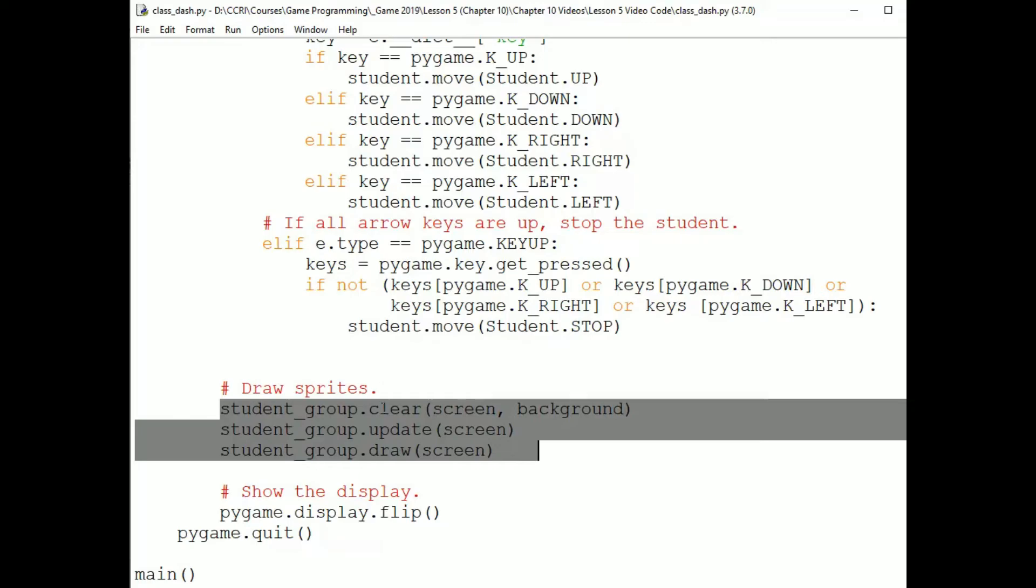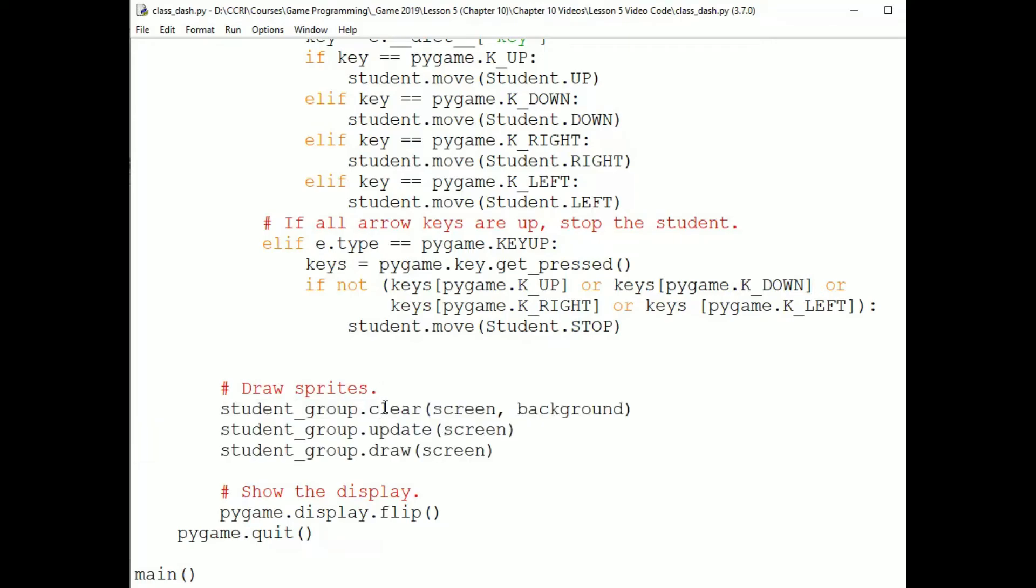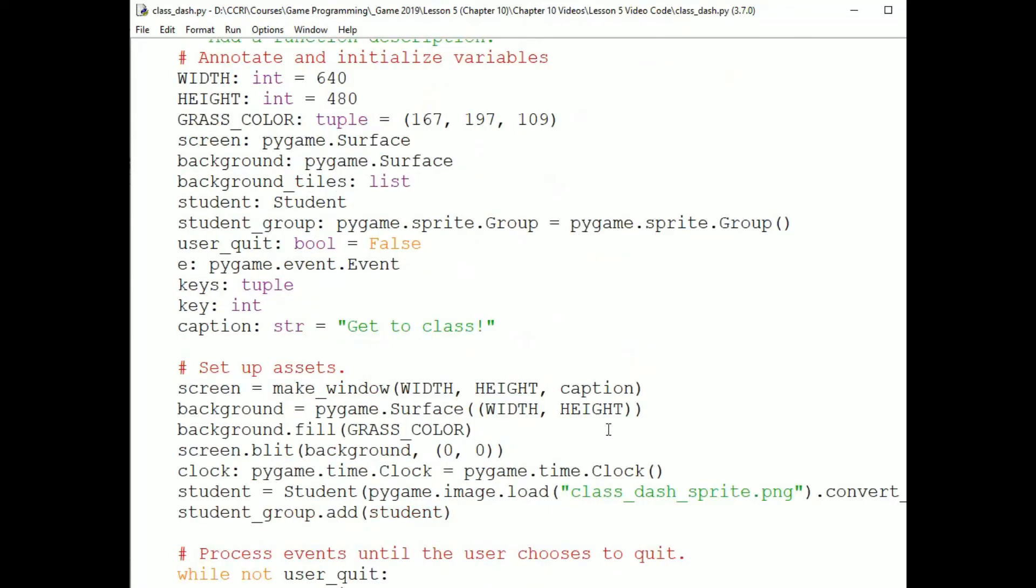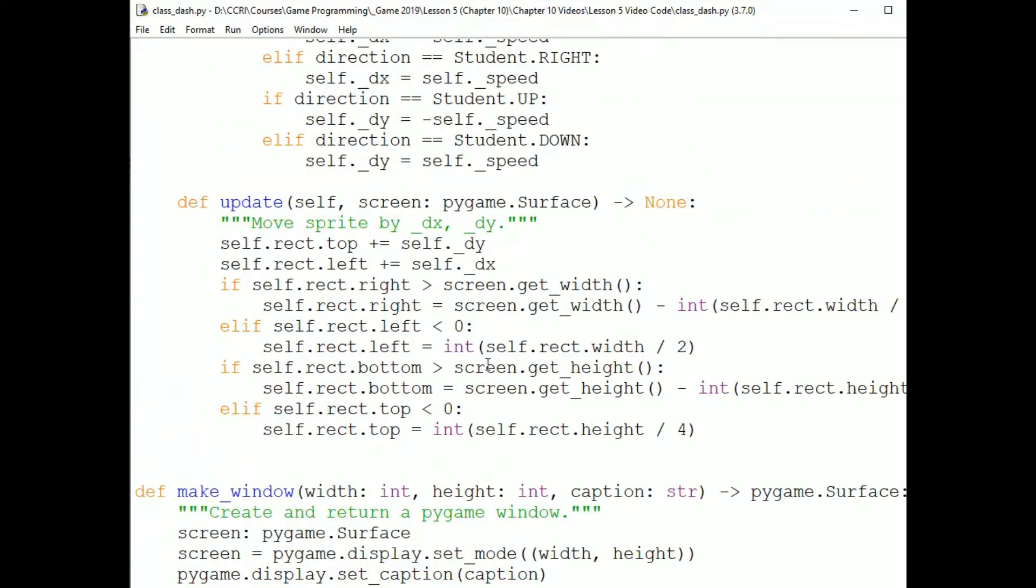Clear will erase the sprite at its current location, replacing it with the background image, which is green. Update then invokes the update method. We go up here and we add self.dy to the rectangle's top and we check boundaries. The first time the sprite moves up, it won't hit a boundary, so we're done. When draw is called, the sprite is drawn at its new location using the rotated image.